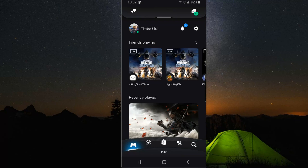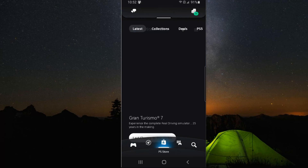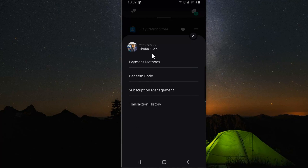On the application, go to the PlayStation Store at the bottom. Once you have that selected, go to the three little lines and select that, then go to payment methods.